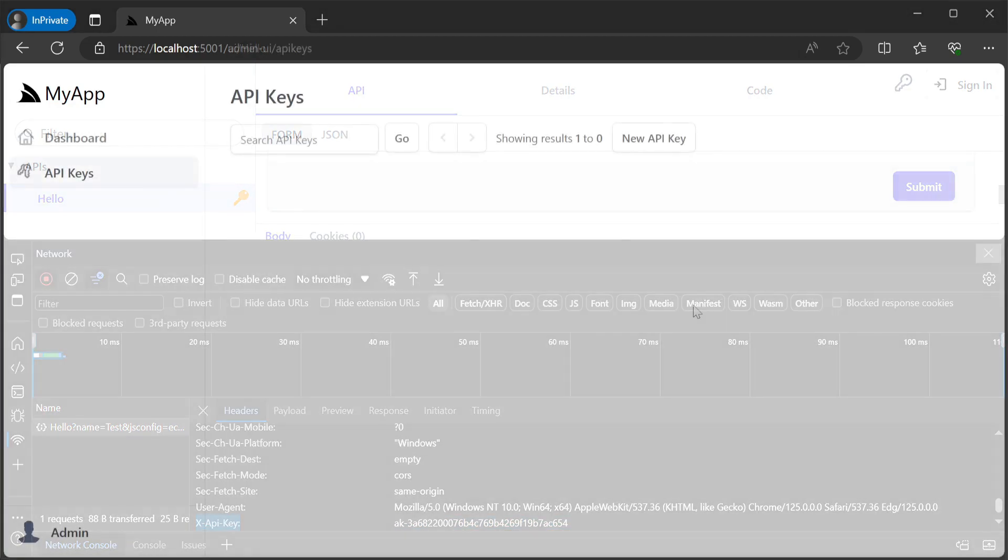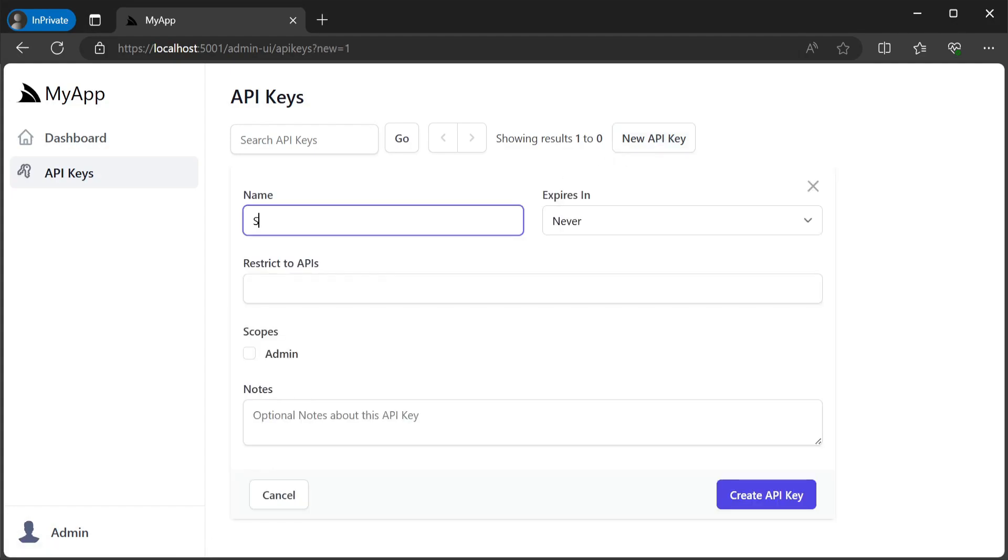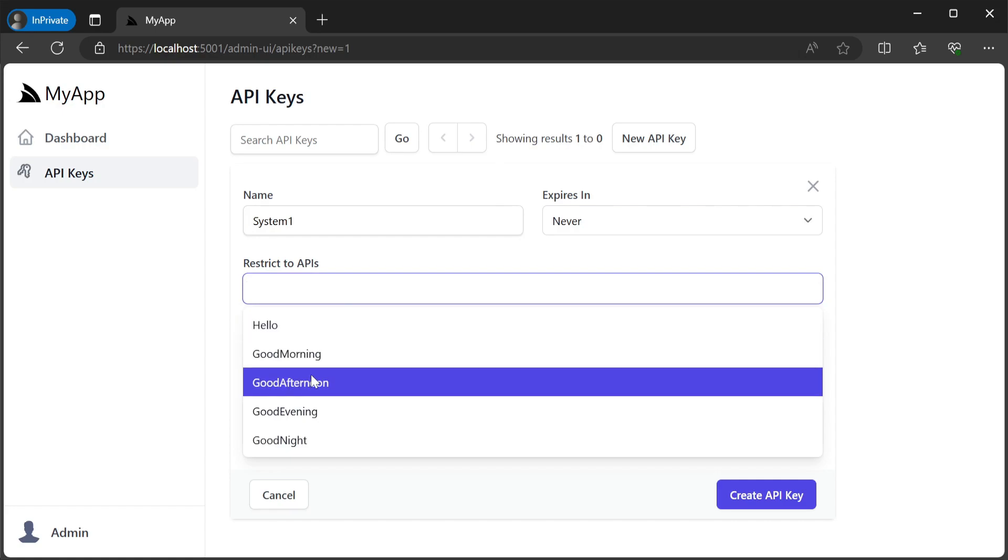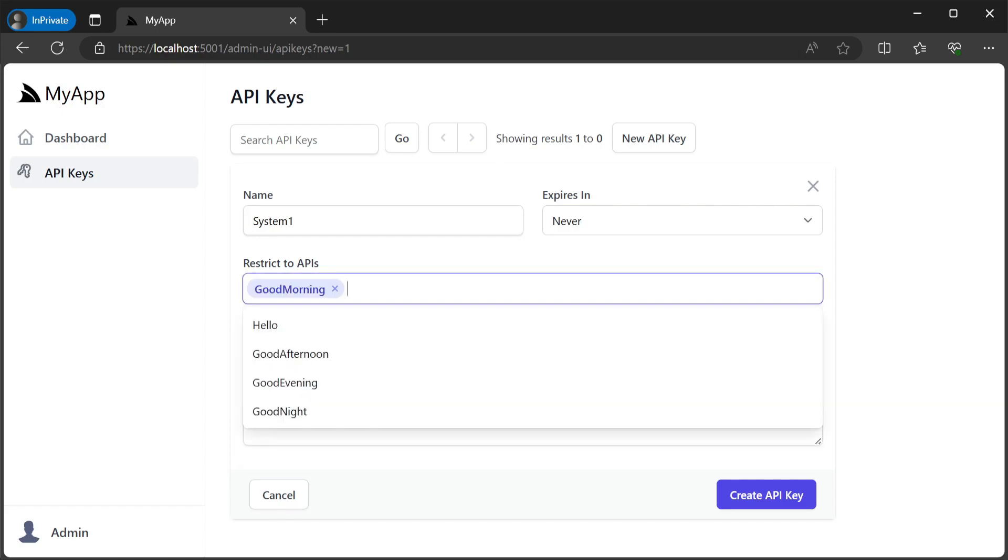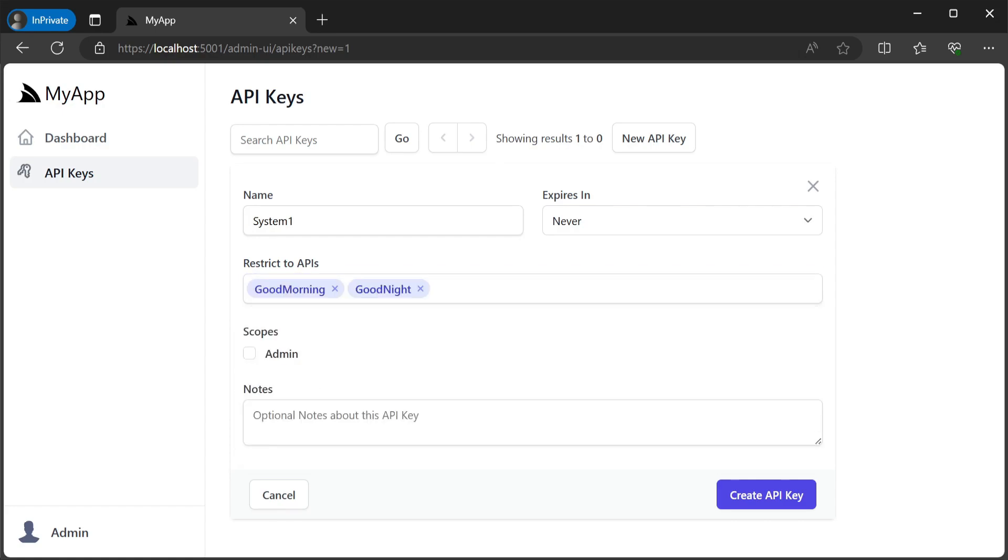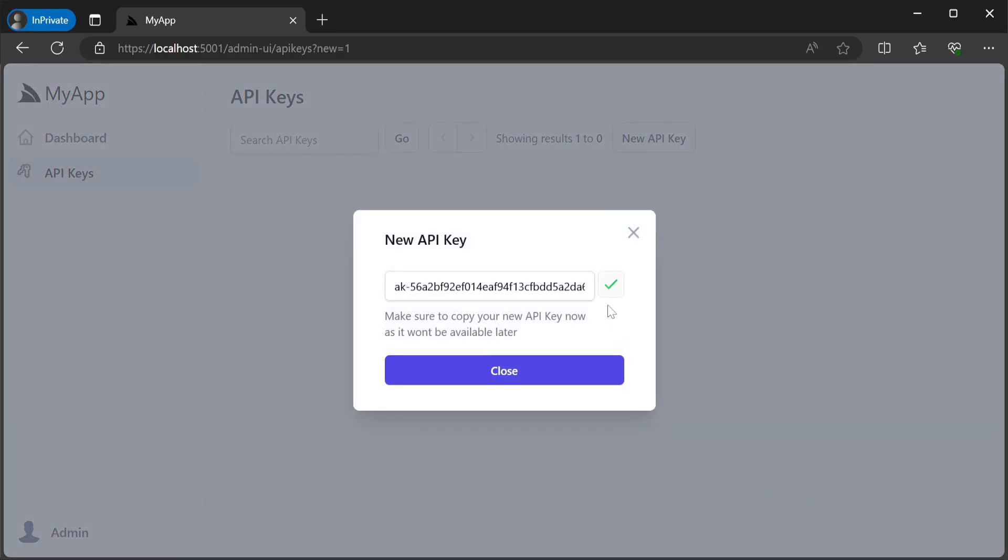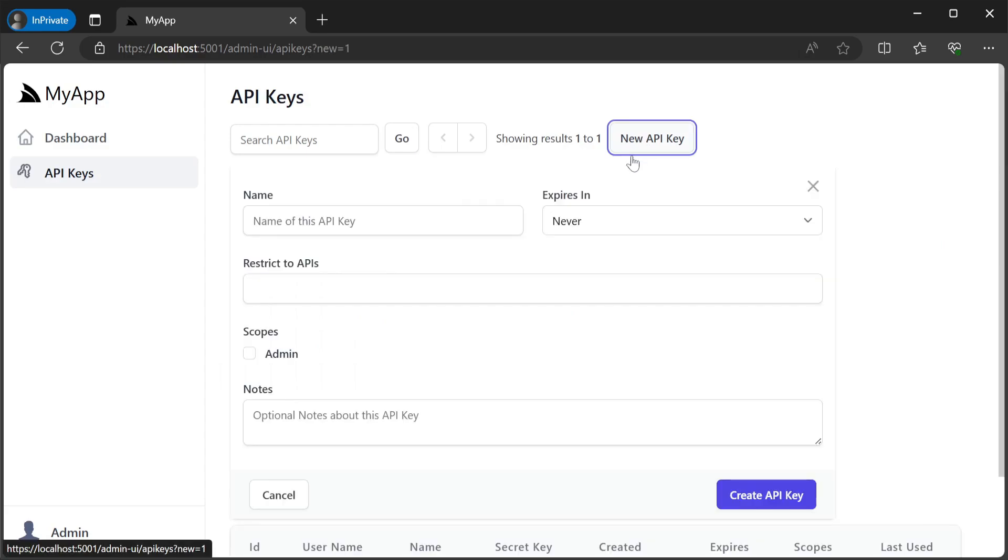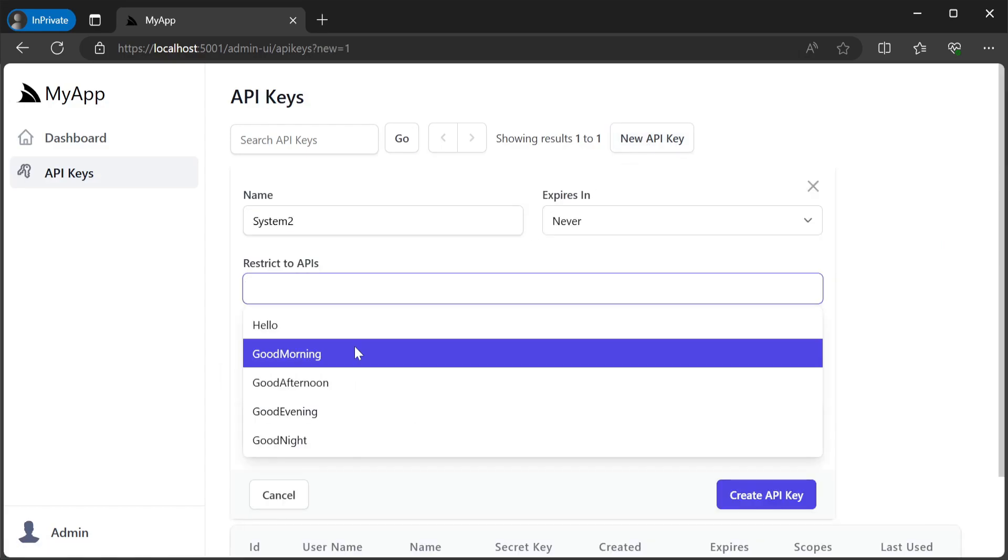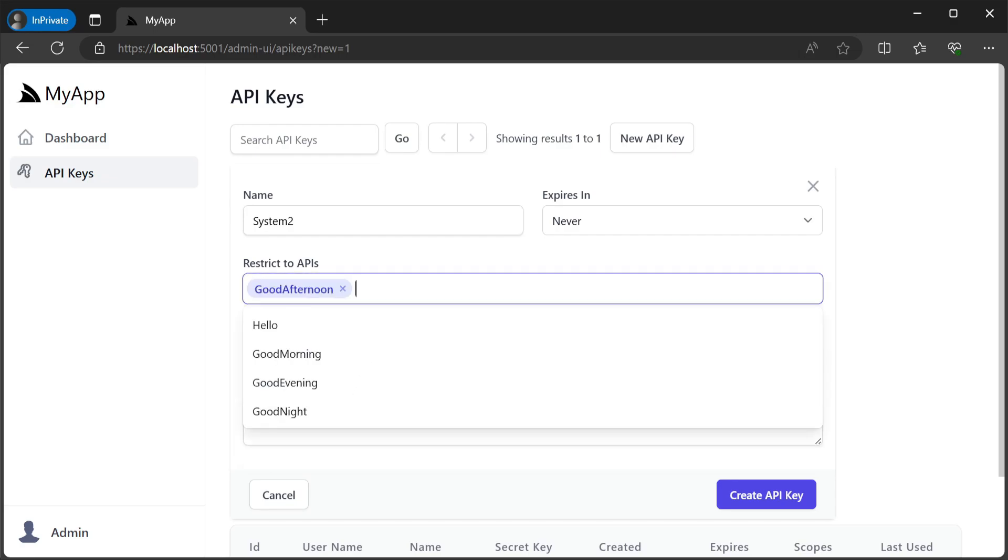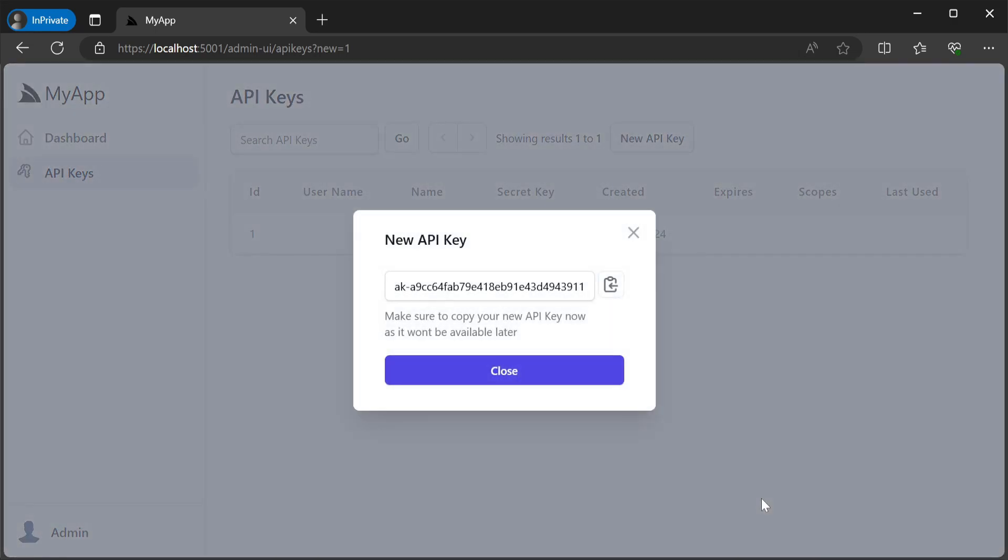In a situation where you have multiple systems accessing this standalone API which have different access requirements you can restrict individual API keys that you generate to specific services that are restricted via the validate API key attribute and we can do this by using the restrict to multi-select control which is automatically populated with all your API key restricted services.